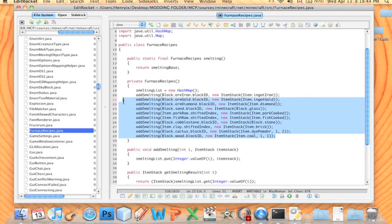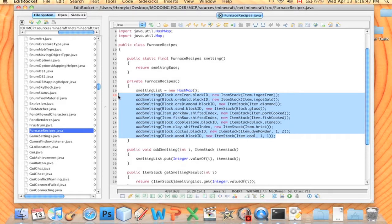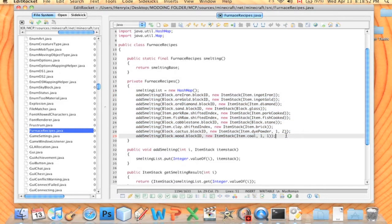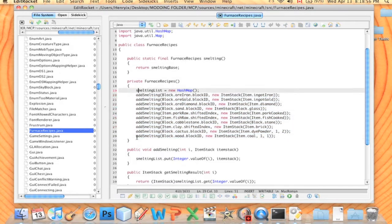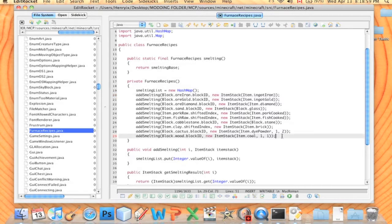Right here, this big block, those are all the recipes that you can put in a furnace, basically all the blocks you can put in a furnace to get something out of it. There's not that many: 1, 2, 3, 4, 5, 6, 7, 8, 9, 10, 11. 11 I think, if I counted properly.